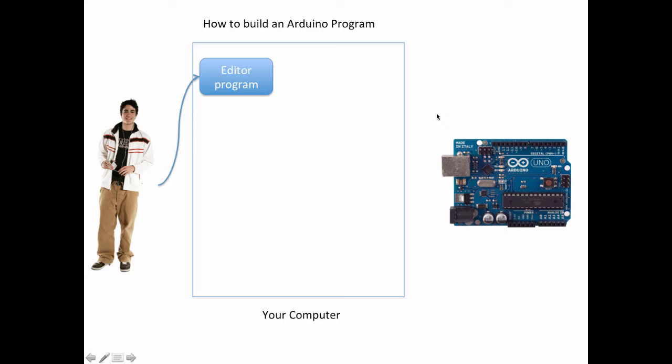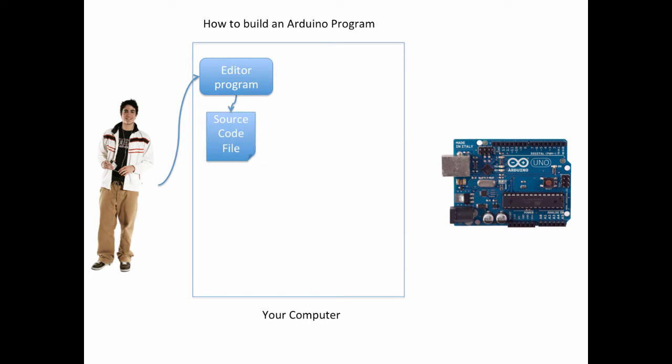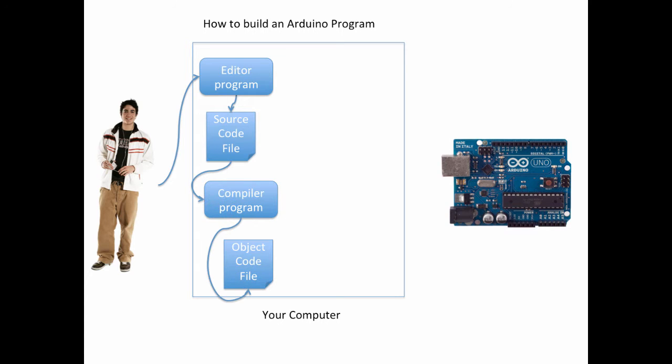Well the first thing we need to do is interact with an editor kind of program. This can be a simple program such as Notepad which allows us to type in source code that is our program that controls the Arduino. Once we have the source code in place then we need to run that file through a compiler program. This compiler translates our human readable source code into an object code file that the computer can read.